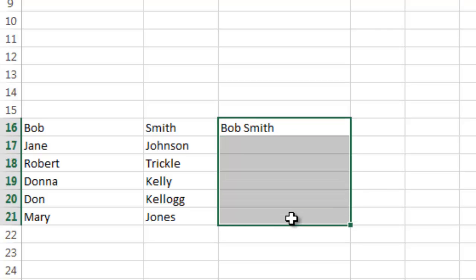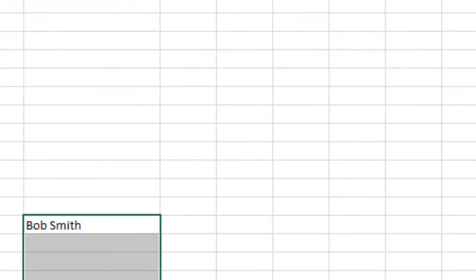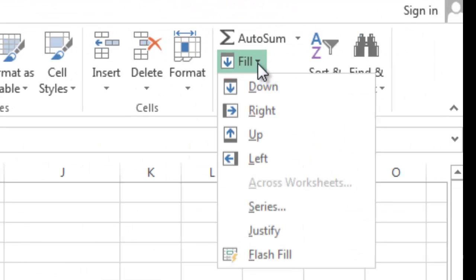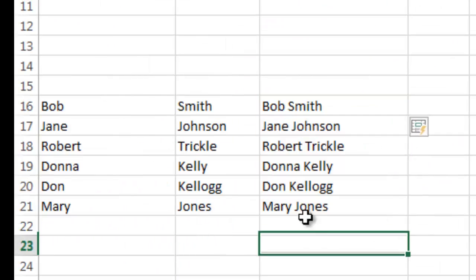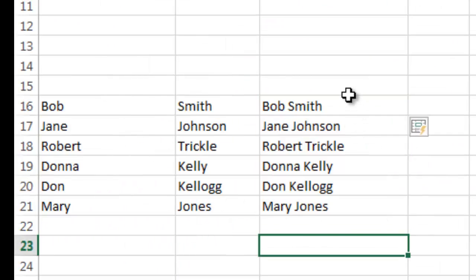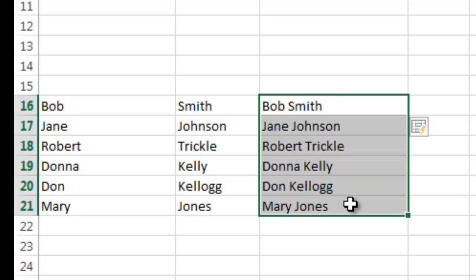And I'm going to do the same thing here. I'm going to highlight the area that I want to fill in. I go to Fill, I do Flash Fill, and there you have it. It merged them all together.